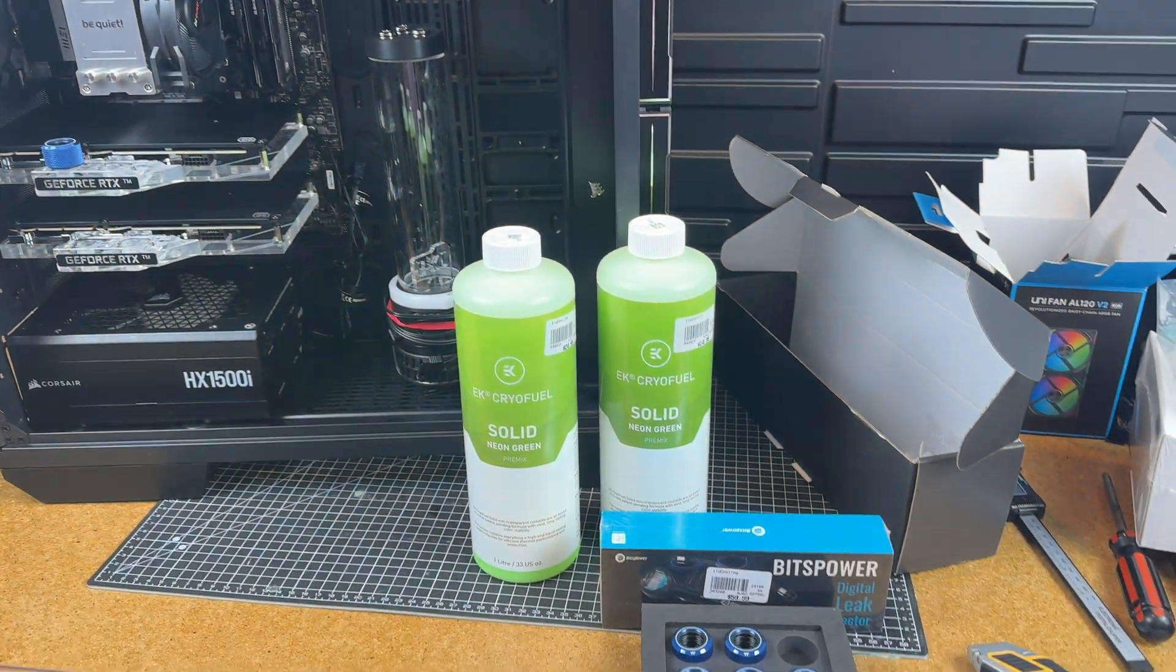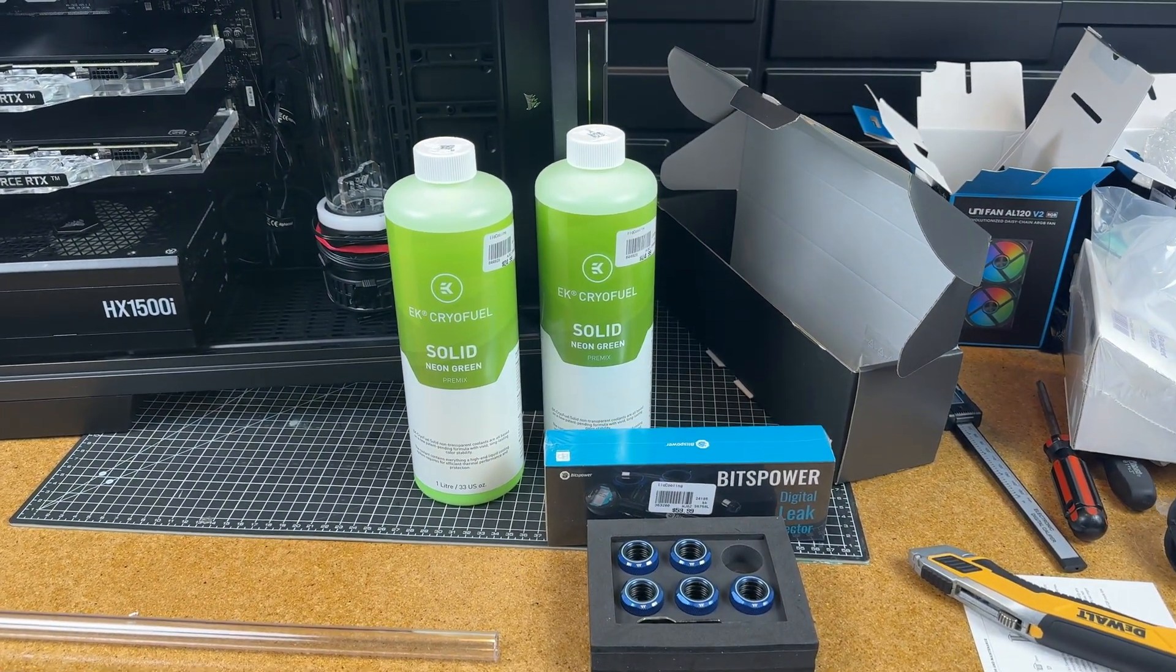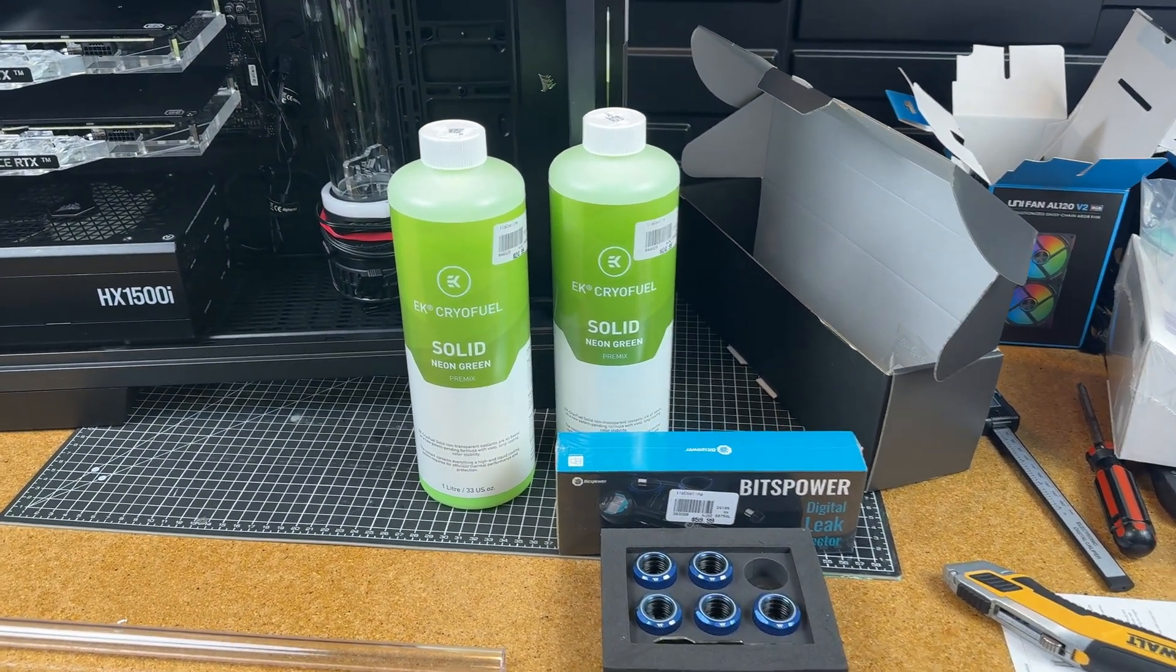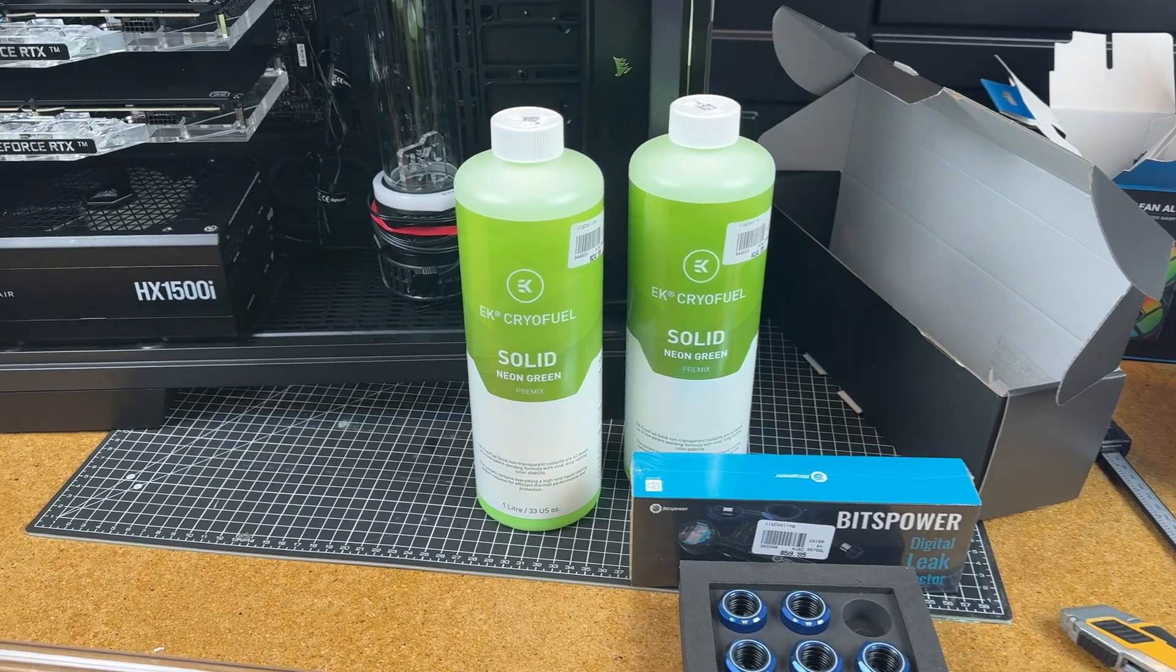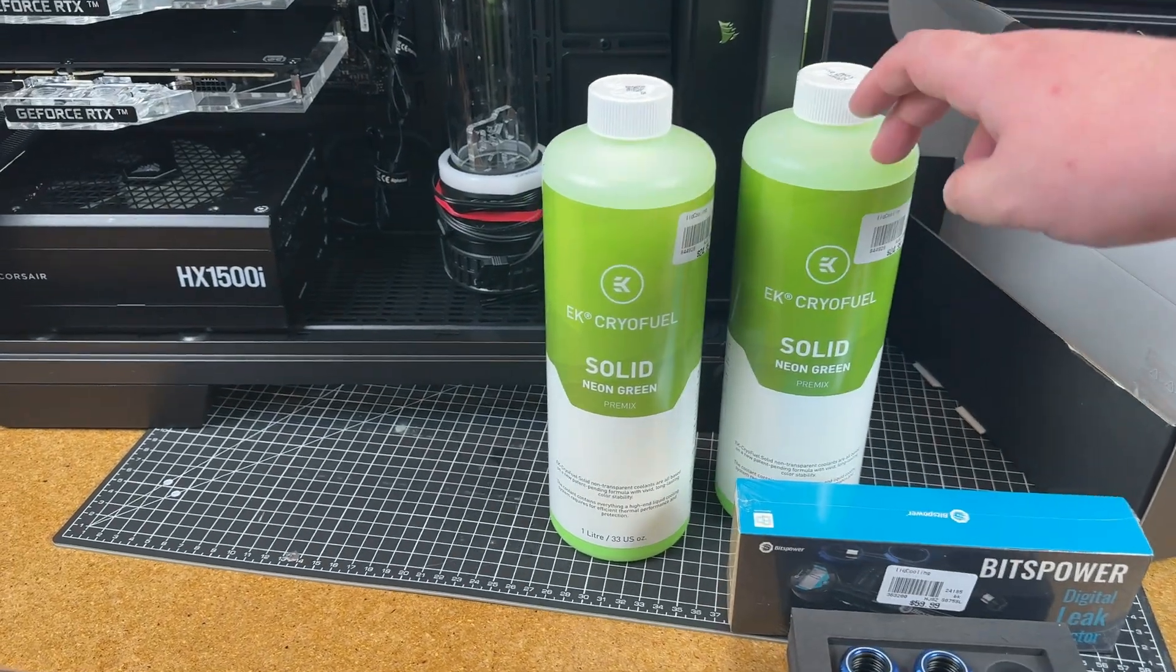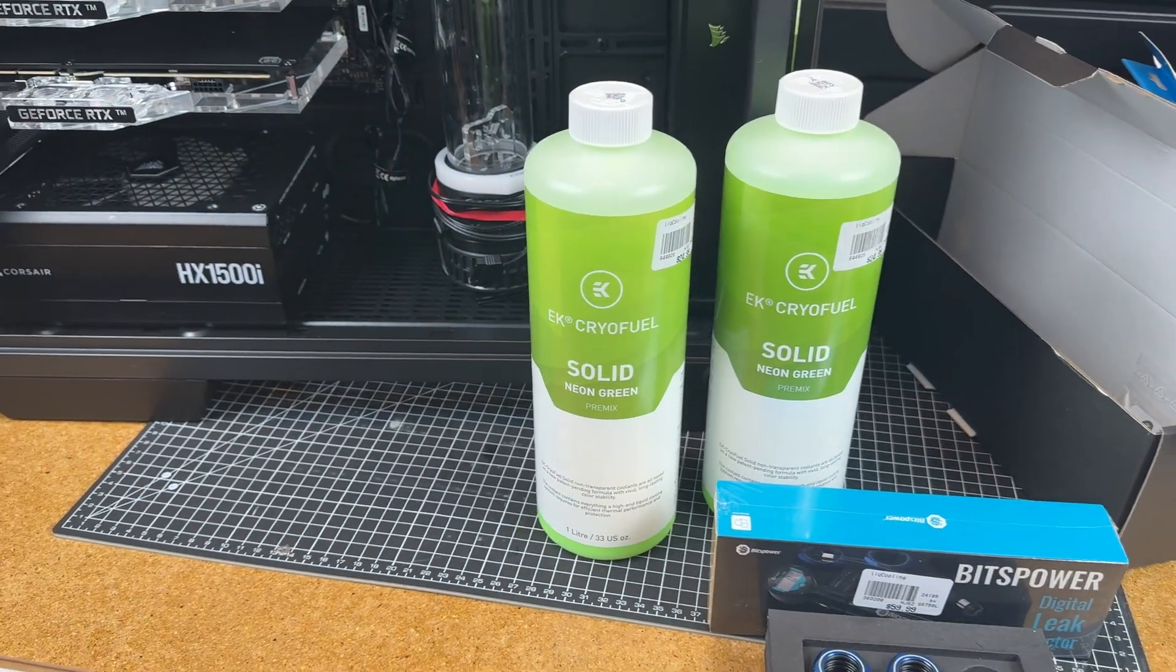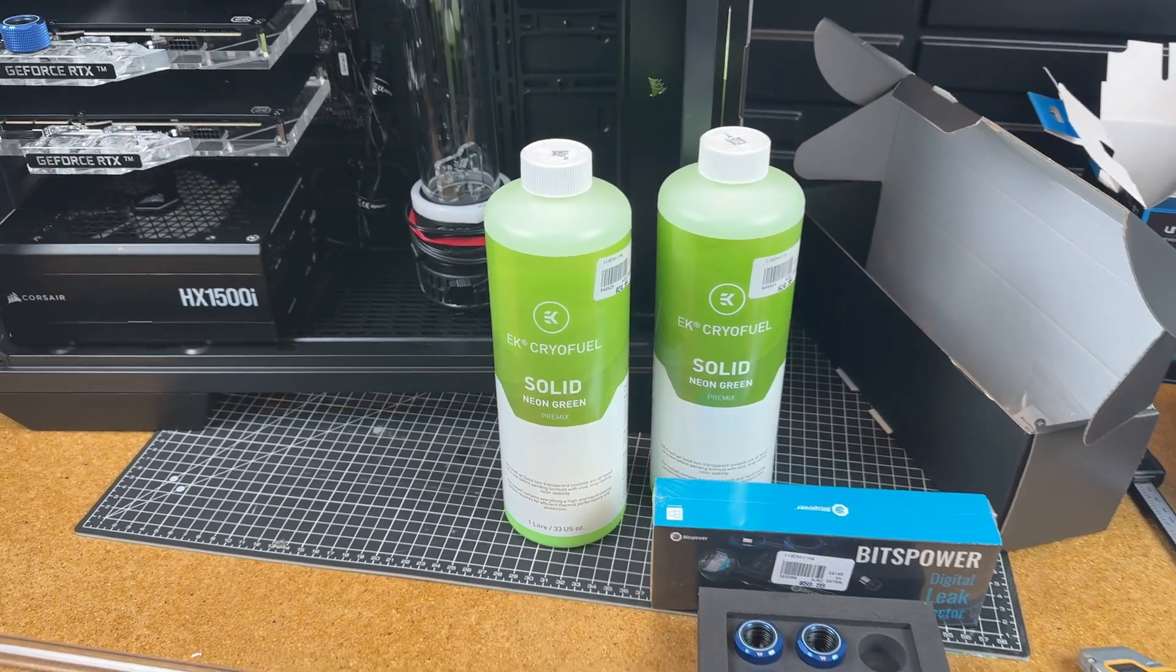They didn't have another bottle of Acid Green, so I just replaced it and got two Neon Green because they did have two of these.